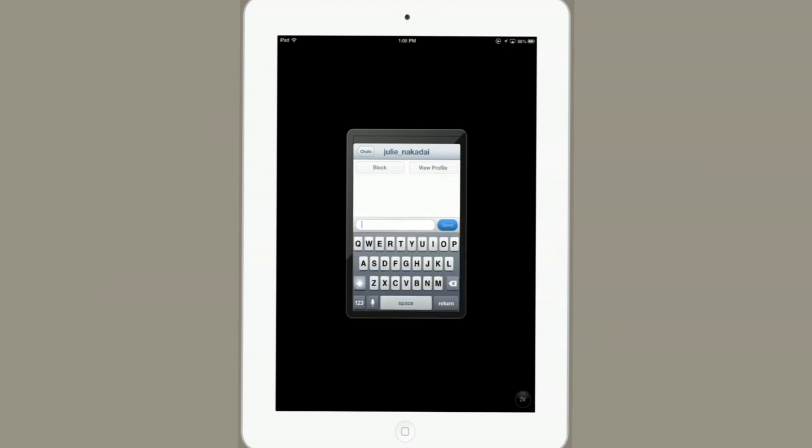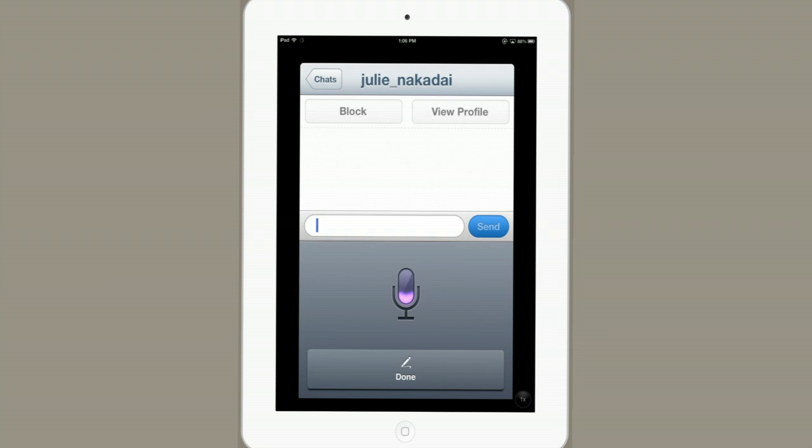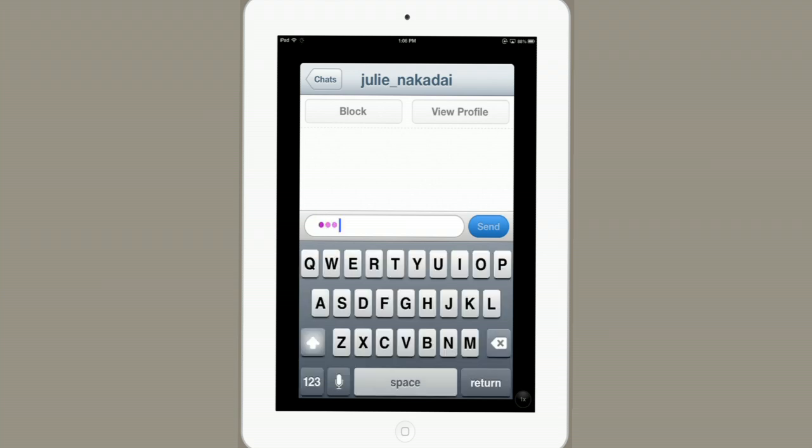So, you could just type in a message or use dictation to record it. Hey, Julie, how you doing? There we go. Then I would tap Send, and I'm chatting.